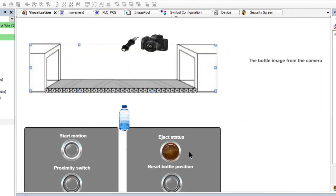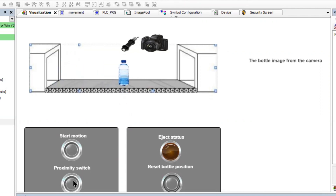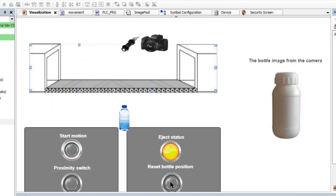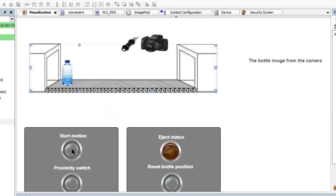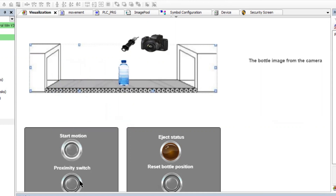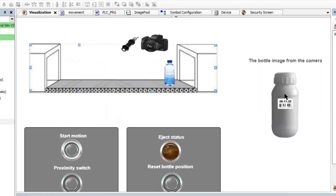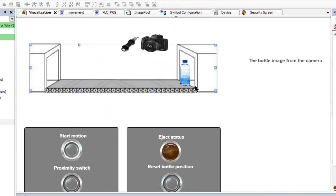There is a simulated proximity sensor to detect that a bottle has reached a specific position where there is also a camera located. The camera is used to take a photo of the bottle and provide it to Python code, which is written to determine whether there is a label attached to the bottle or not. If there is no label, then the bottle will be ejected; otherwise, it will continue moving on the conveyor, as you see in the example demos here.